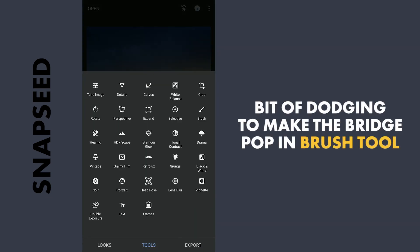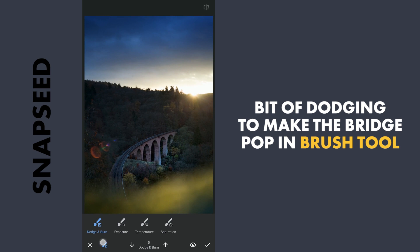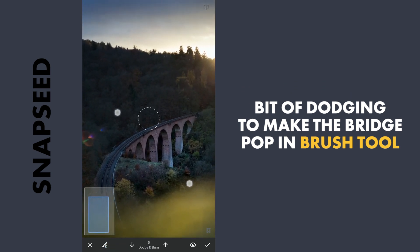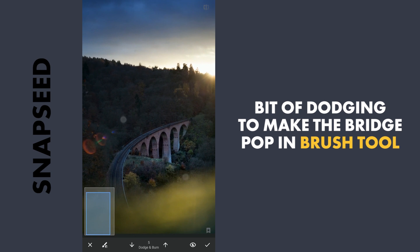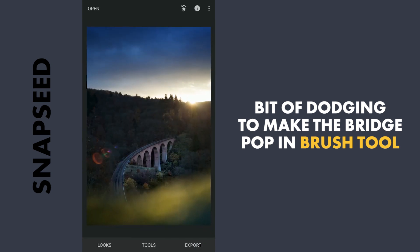Next, using the brush tool, I'll do a little bit of dodging on the bridge to make it a little more bright. Apply this.